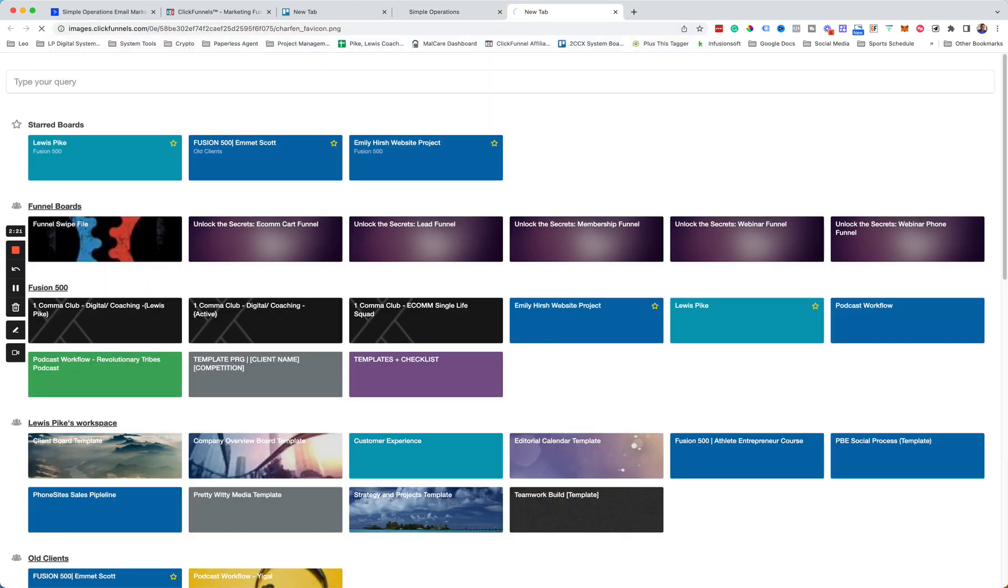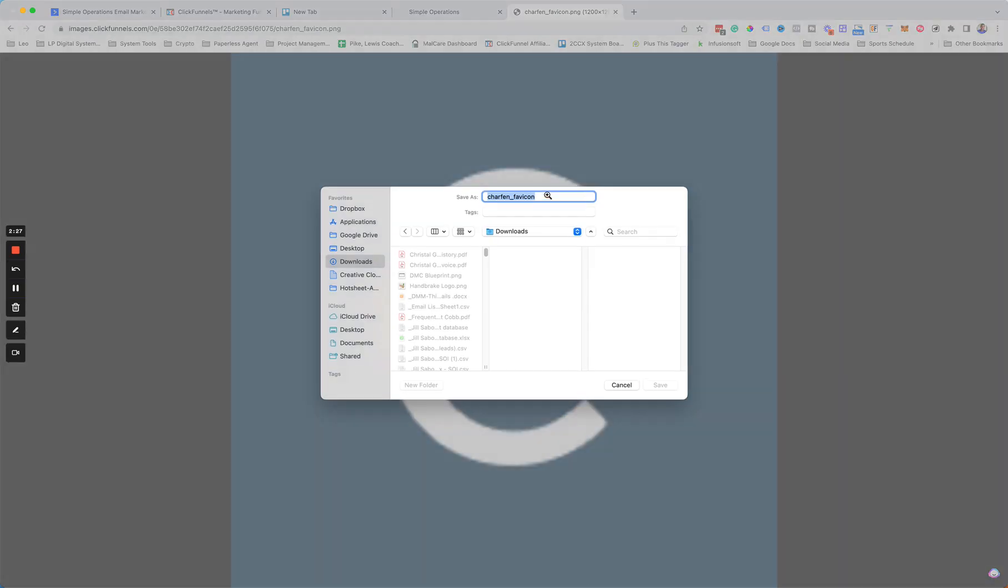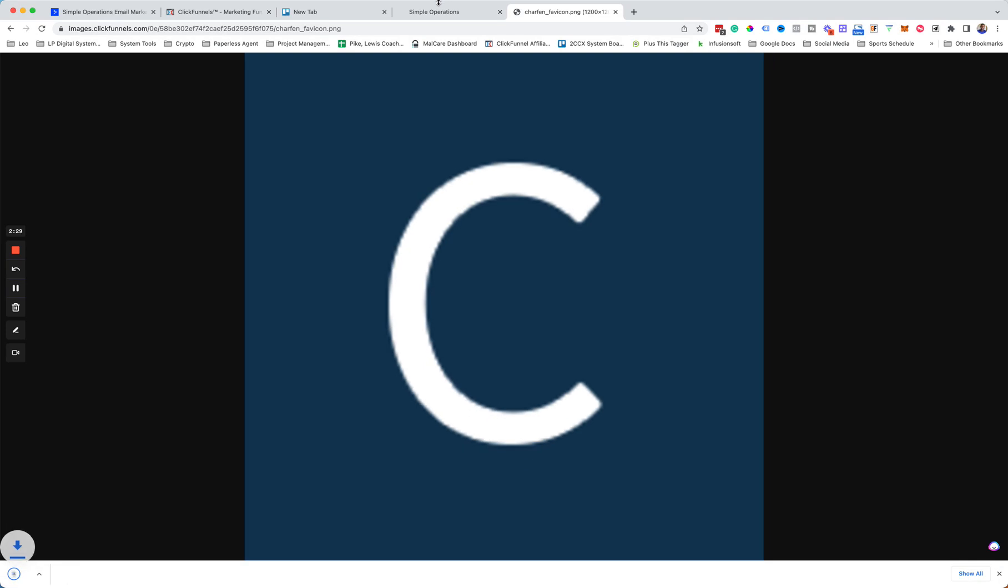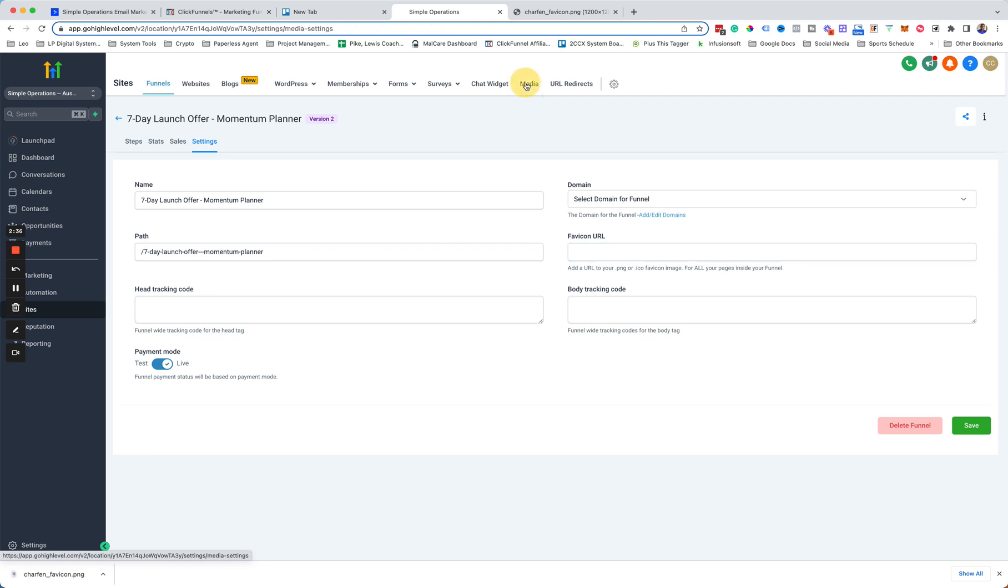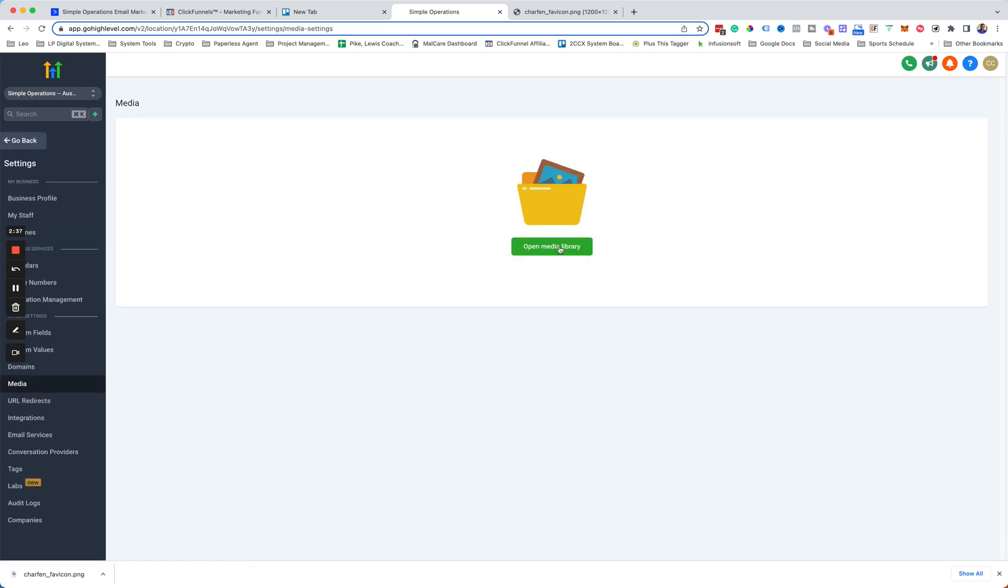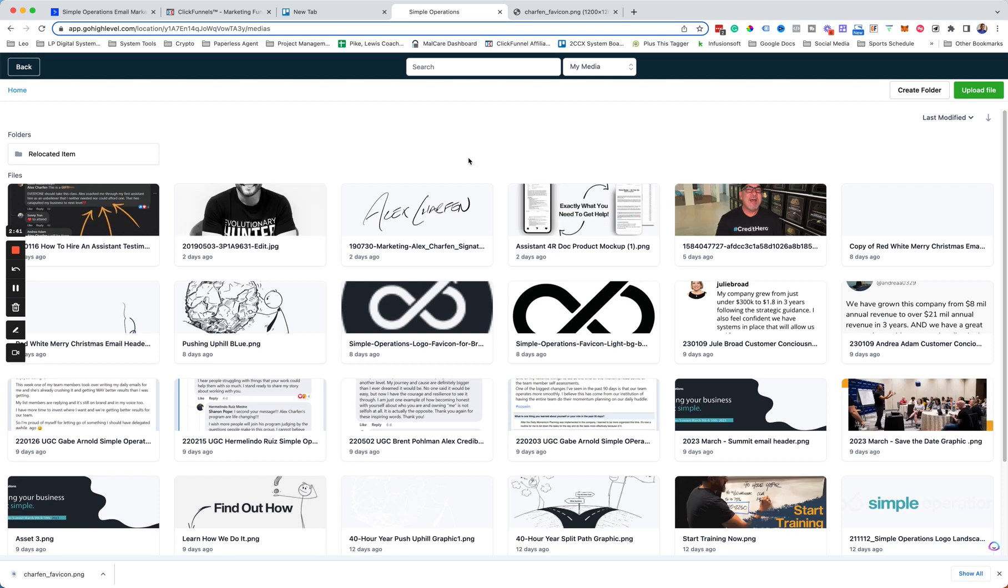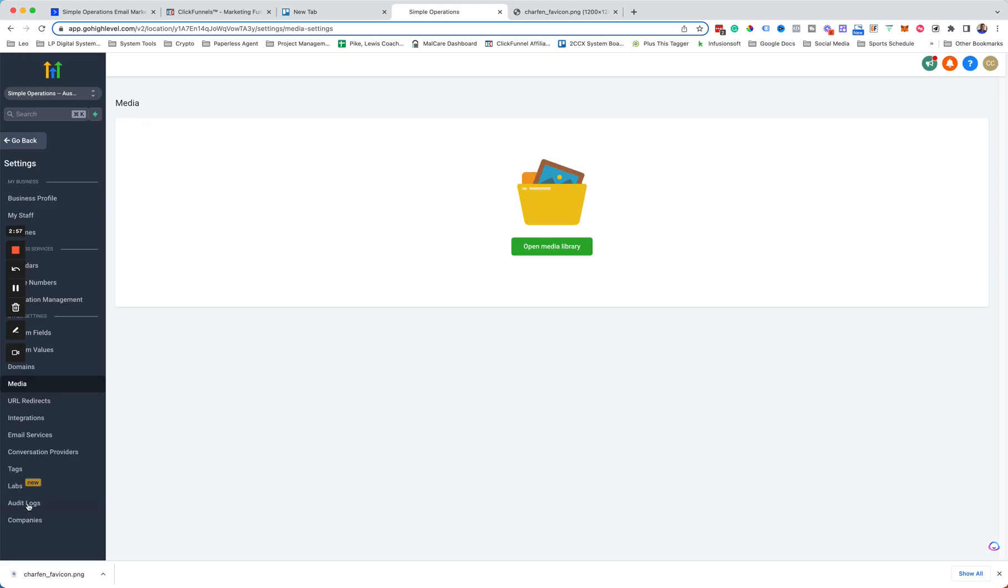So what we want to do is just grab, let me just add this media file here. I'll just save it. That way it's hosted in GoHighLevel. And then there is a media section here. We'll just open the library here. Actually, let's just use the Simple Operations logo since we're updating it. We can just grab this one here and then just right-click to get the link.